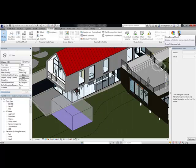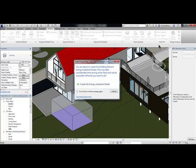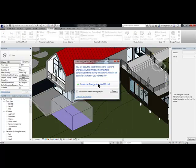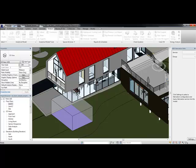There's also a button to show the energy model. This will show you the analytical surfaces for the model inside of Revit, instead of sending it out to Green Building Studio to see those options.